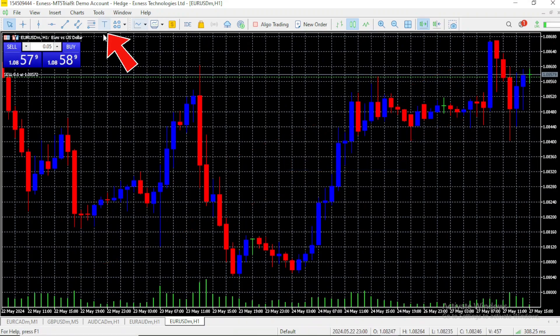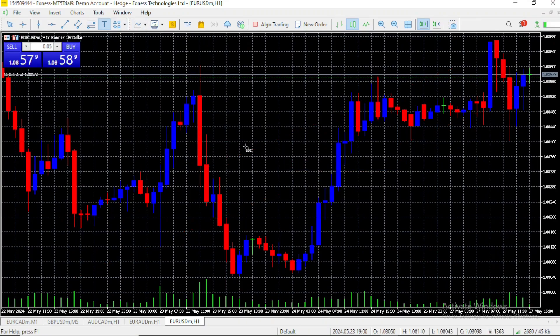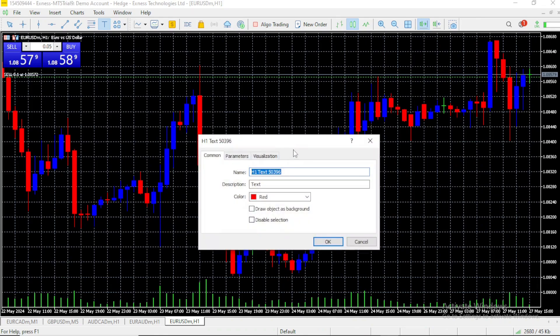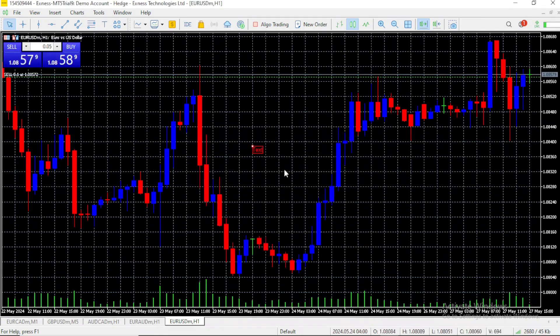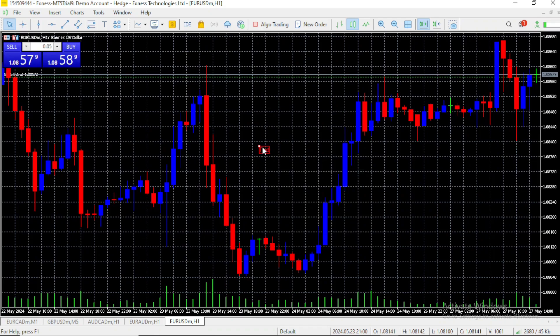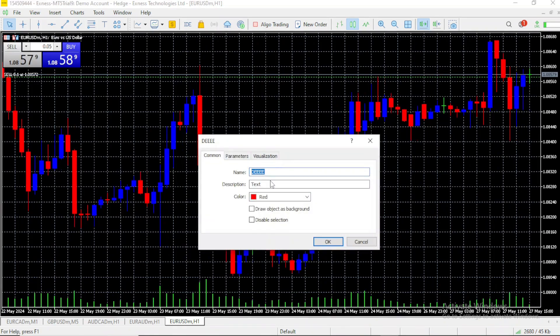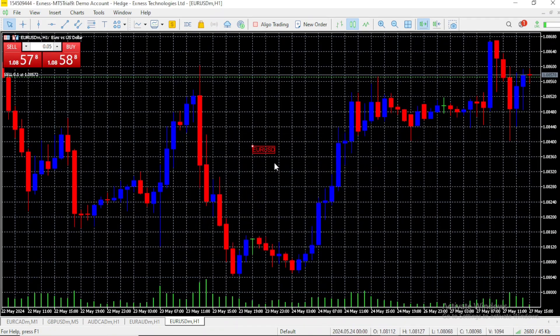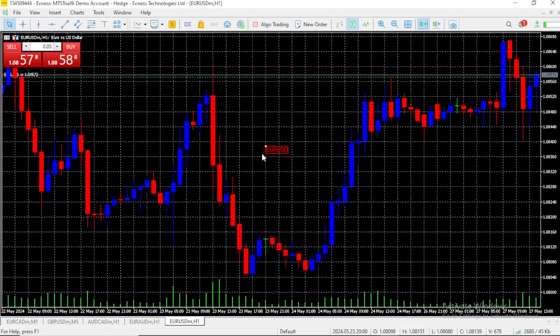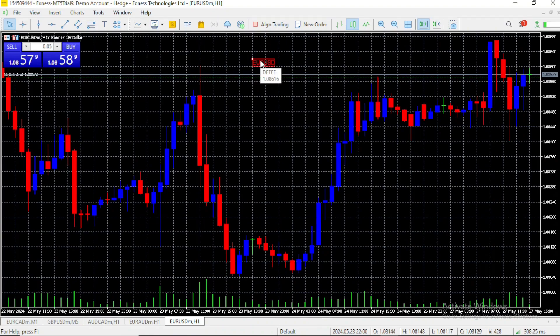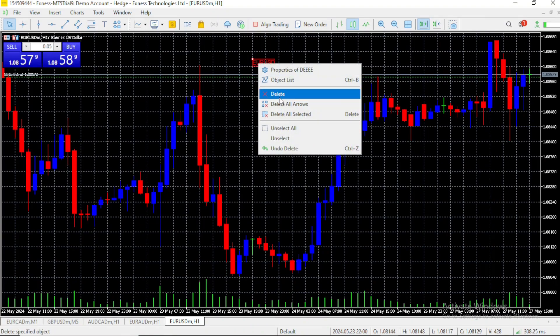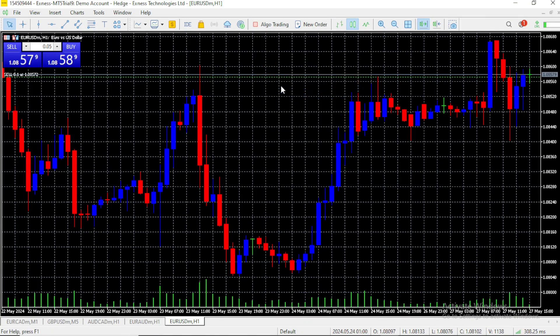And this is your text tool. It lets you write over the charts. You can give it a name if you like, but the text that will show on the chart is the one you put on description. Let's change the description to EURUSD. It's super useful, and you can drag it by clicking and dragging on the dot. You can also change the color, modify it, and delete by right-clicking and selecting delete.